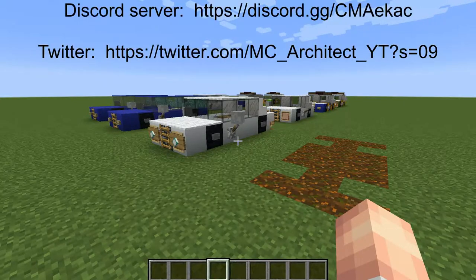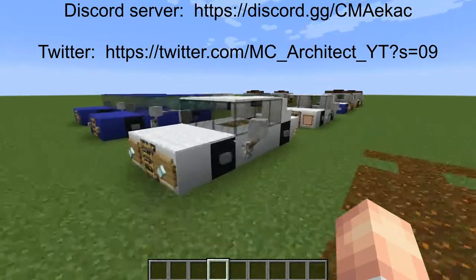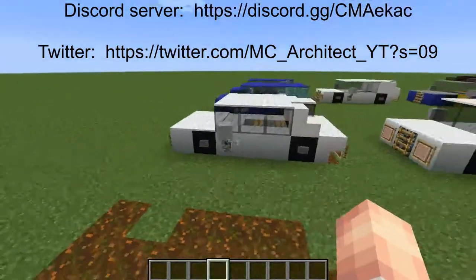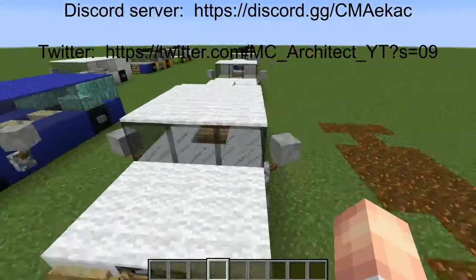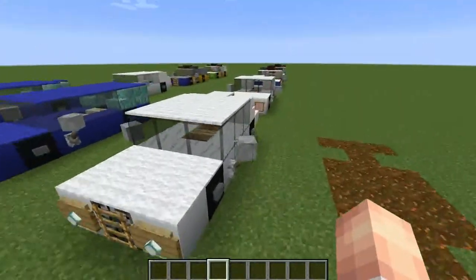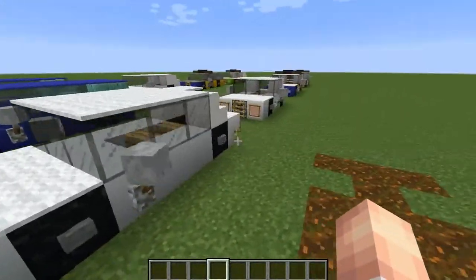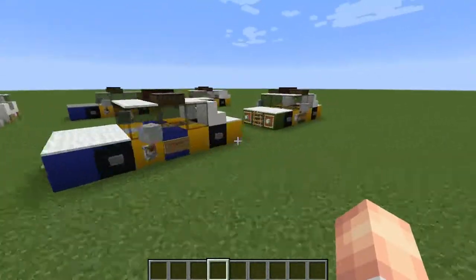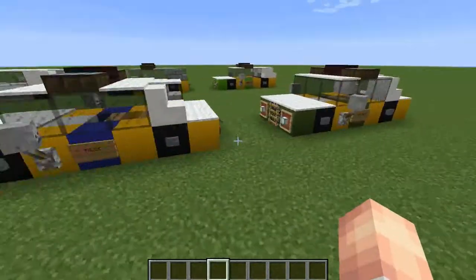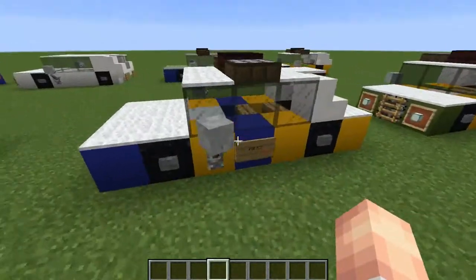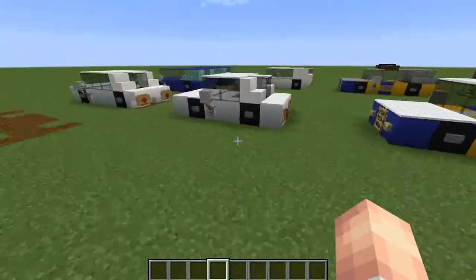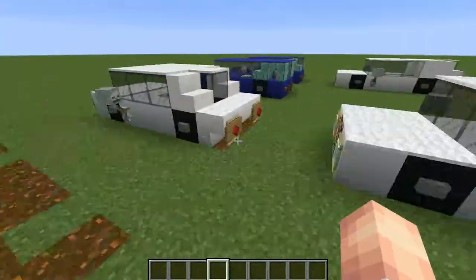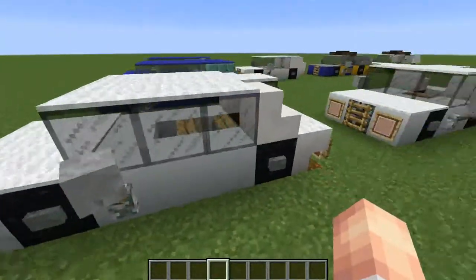Ladies and gentlemen, welcome back to the Minecraft Architect YouTube channel. Today we are doing another car tutorial in Minecraft and this time it is the saloon car. Now I have a line up here — we have the ambulance vehicle and police vehicle at the back, and then we have a three-door version here and the five-door version here.